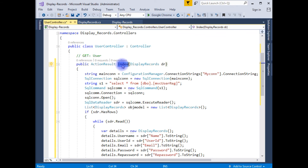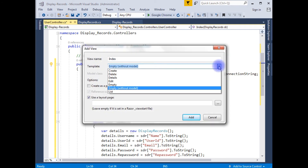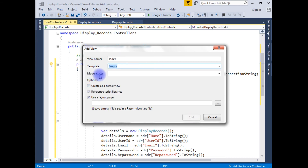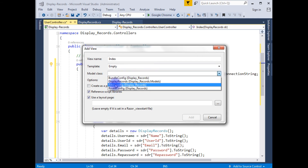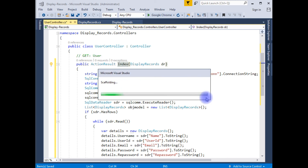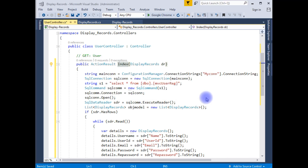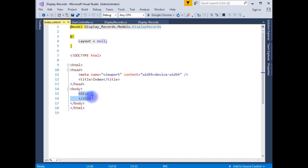I highlight the Index action, right click, and create a view — Add View. I leave the view name as Index. In the template I am choosing Empty, and the model class is the DisplayRecords class. I uncheck the layout option and click Add. Now we have a view page.